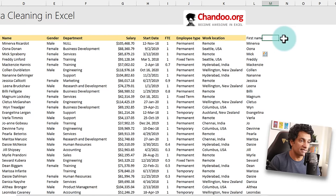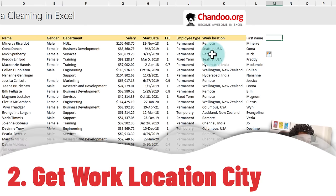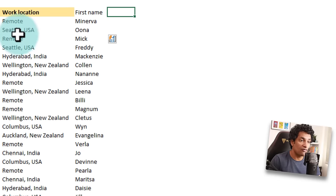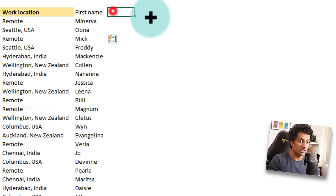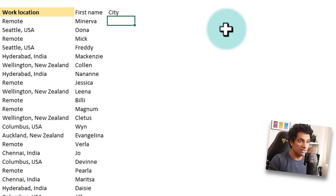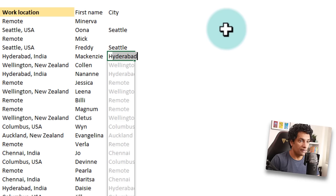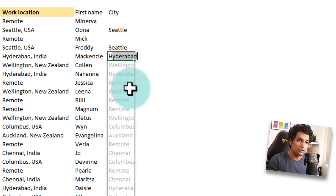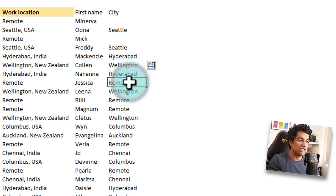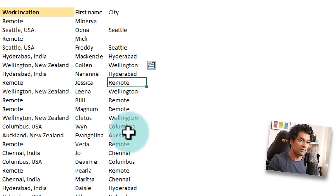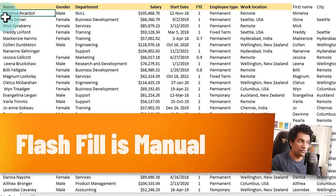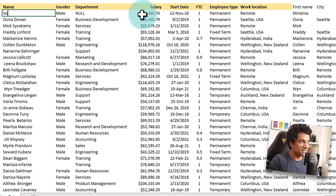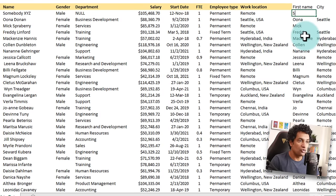Let's demonstrate Flash Fill with another example. This time, we are going to extract the work location — just the city name alone. Several employees work from remote locations, but others work from Seattle, Hyderabad, Wellington, or Columbus. I typed the city column header and started typing the names. Flash Fill did predict what we were going for, but notice that where the city is 'remote,' it is kind of incorrect — that is one limitation of Flash Fill. Another limitation is that it is manual: if your data changes, for example this person's name is no longer Minerva but somebody XYZ, the first name column stays stuck with Minerva and you would have to go back and retype it.